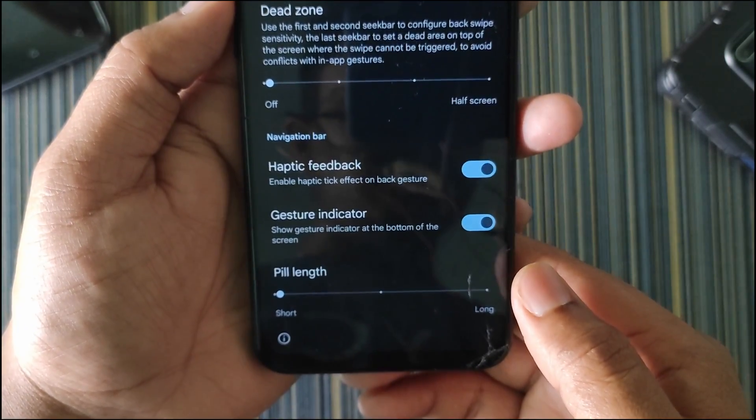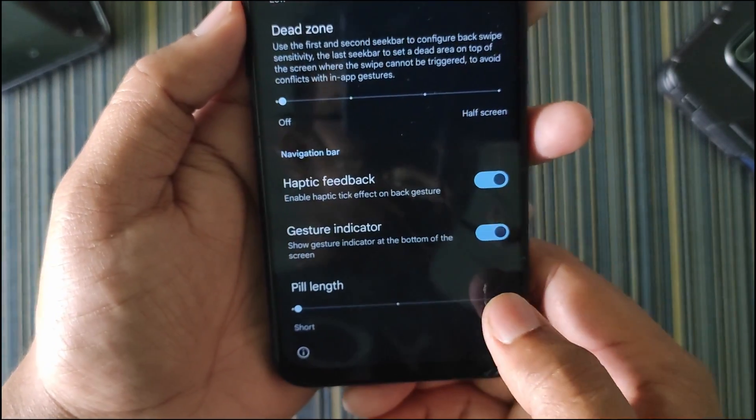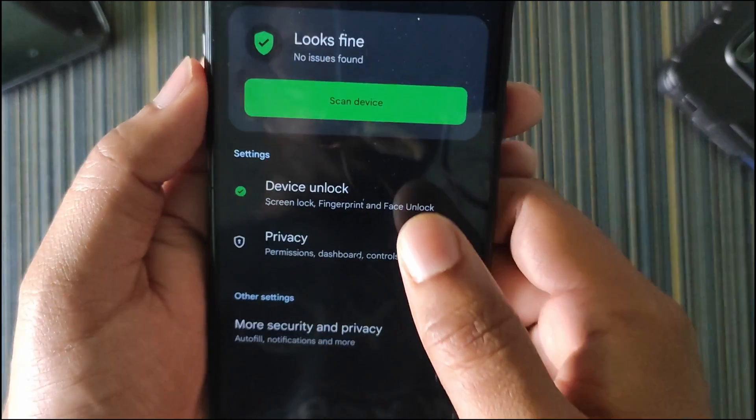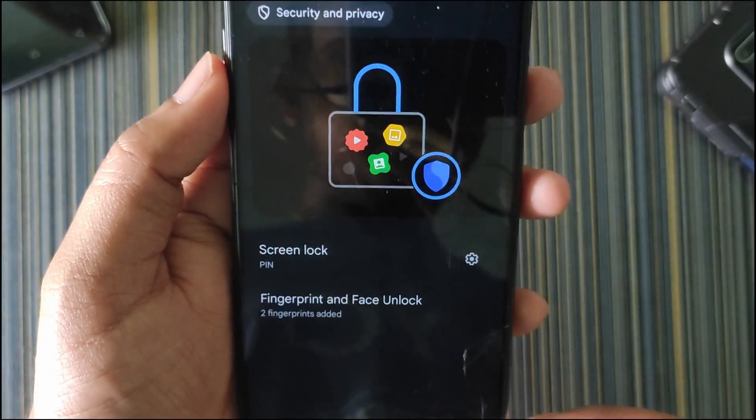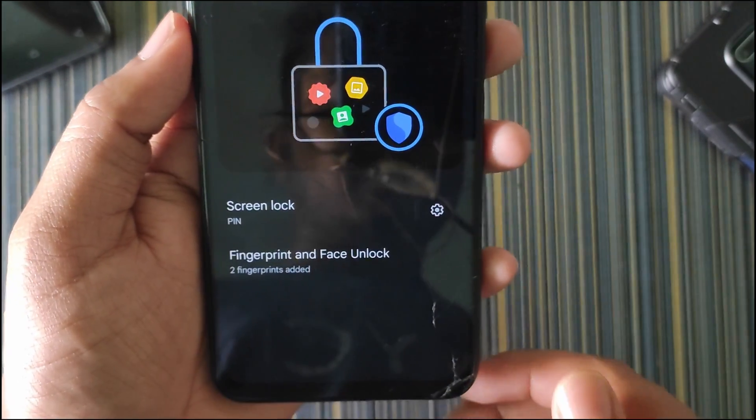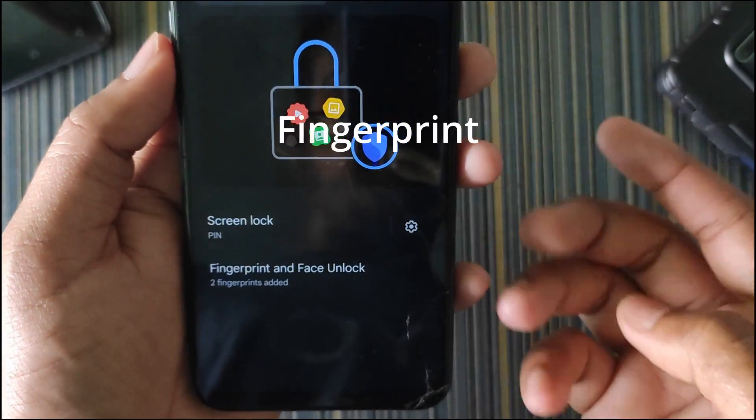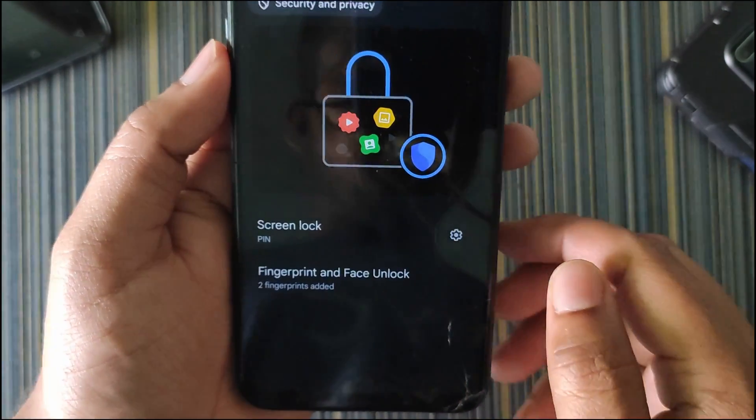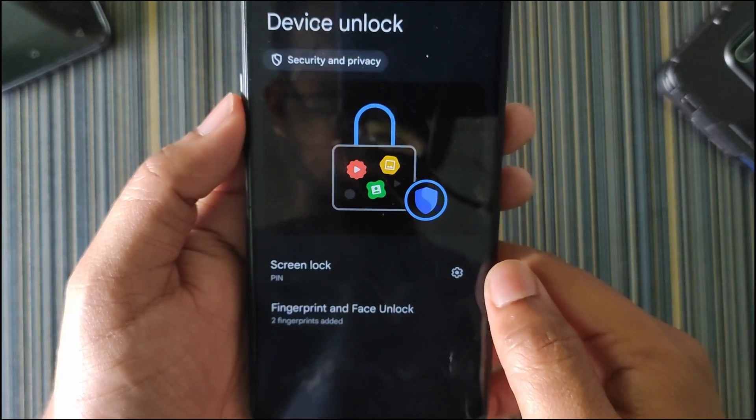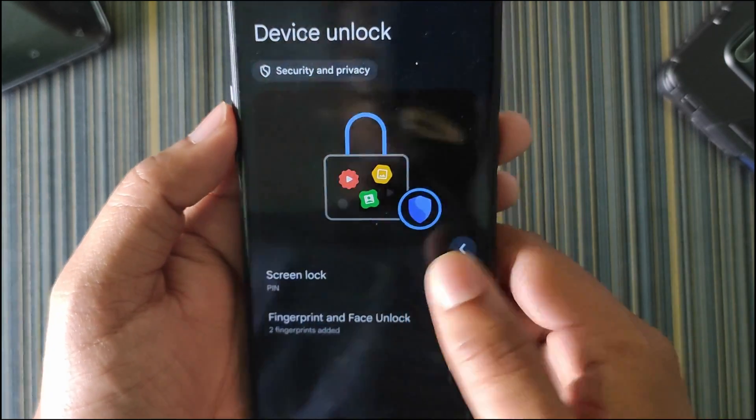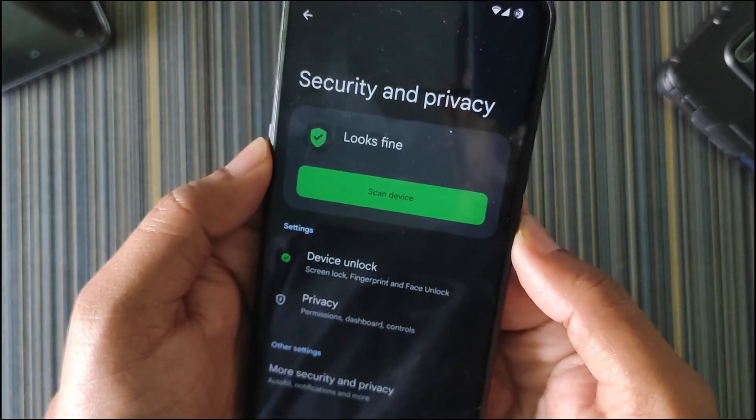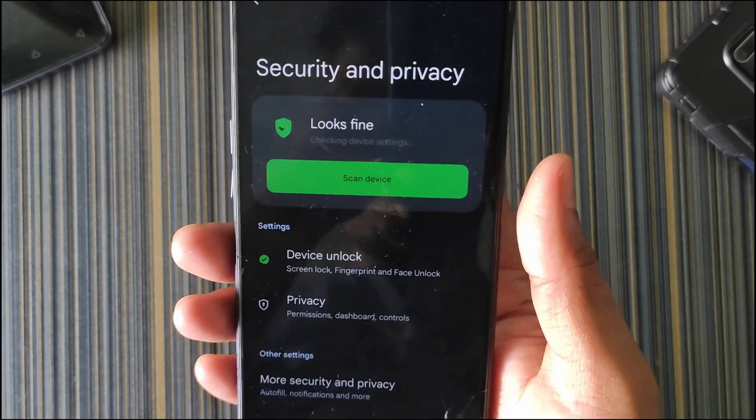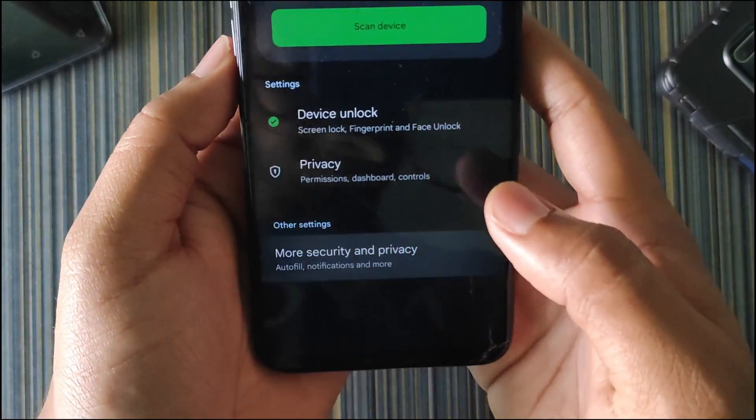We get haptic feedback and gesture indicator, and you can customize the PIN length. In security and privacy, we get device unlock. In device unlock we get the fingerprint and face unlock with the screen lock, and all are working fine. You can see there is no delay in the fingerprint.